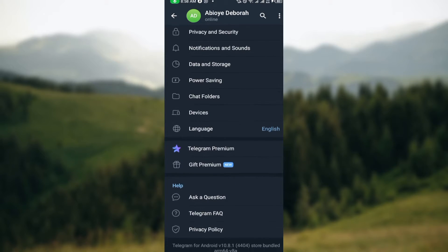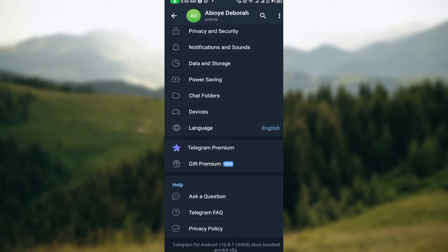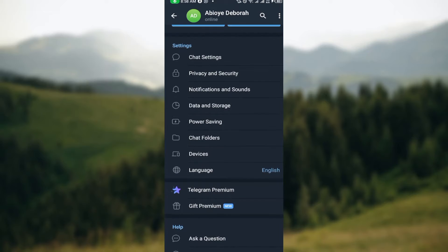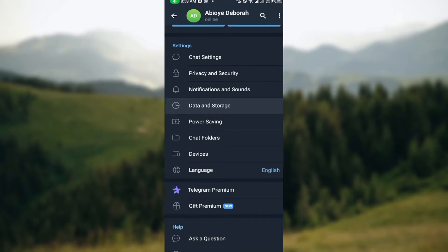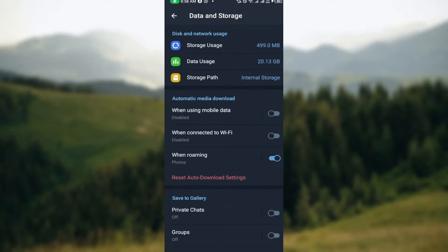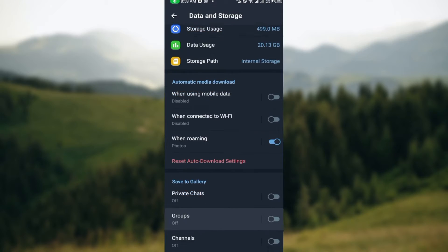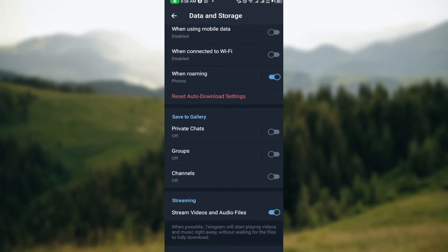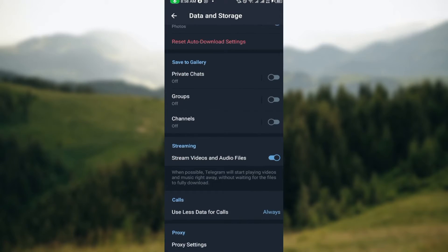By the time you scroll down you'll see other options as well. The next step is to select data and storage.